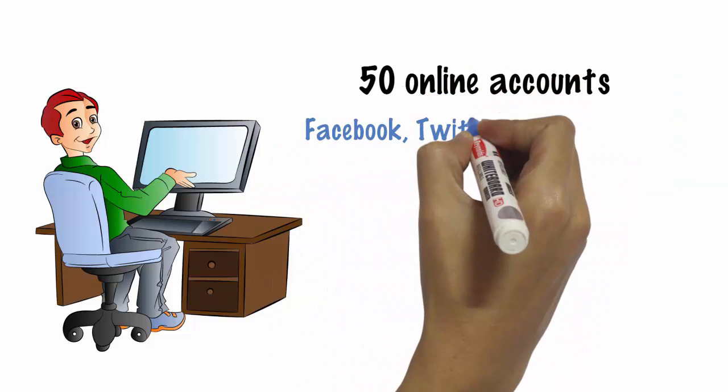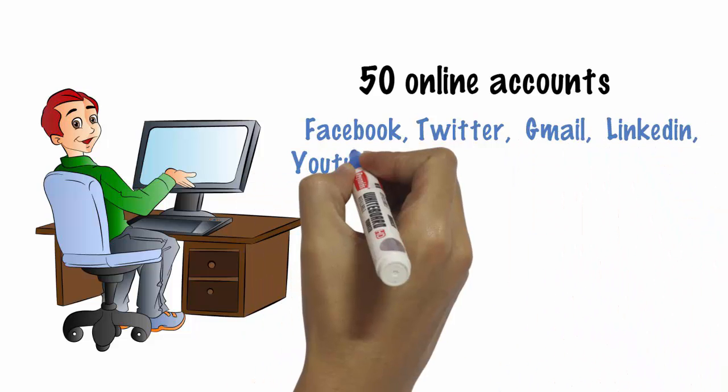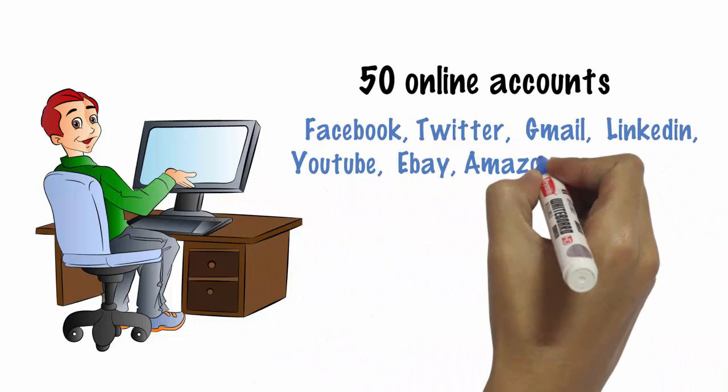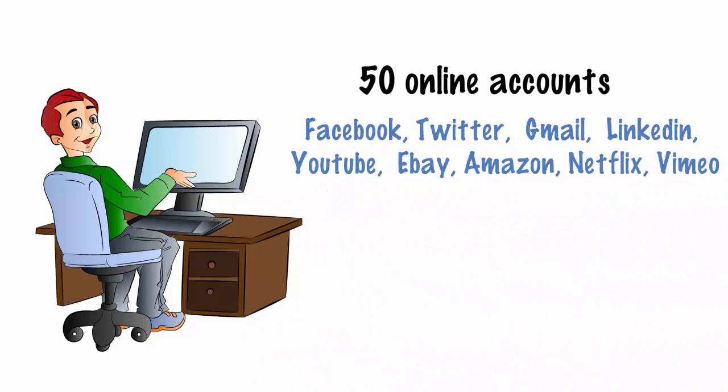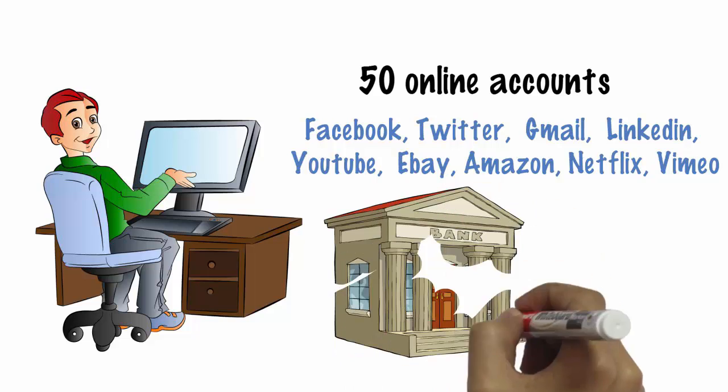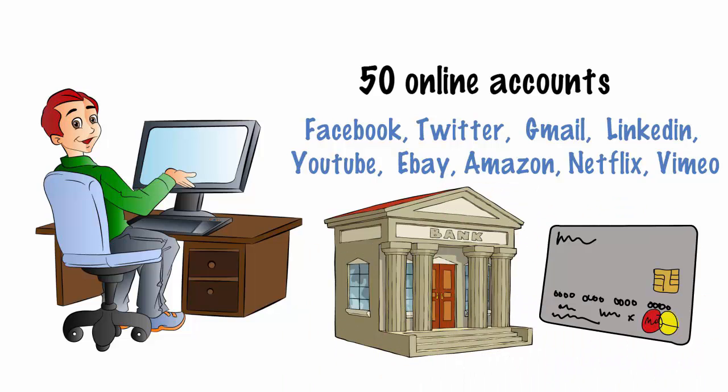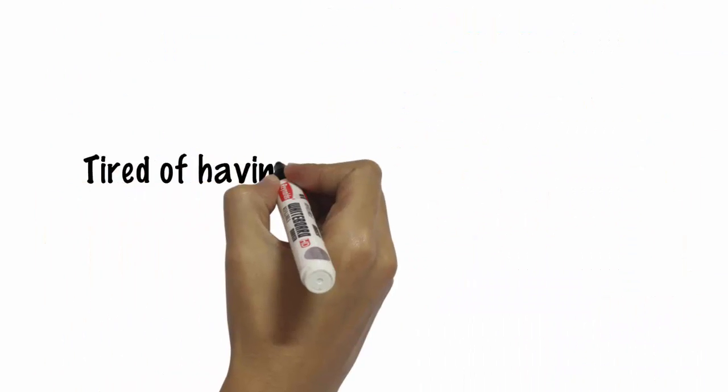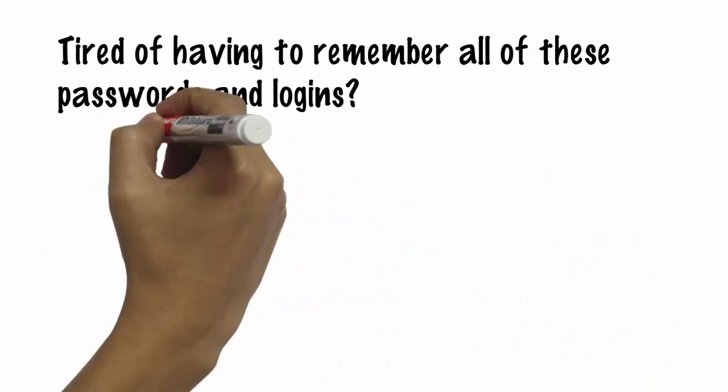Facebook, Twitter, Gmail, LinkedIn, YouTube, eBay, Amazon, Netflix, Vimeo, bank accounts, credit cards, and lots more. Tired of having to remember all of these passwords and logins?